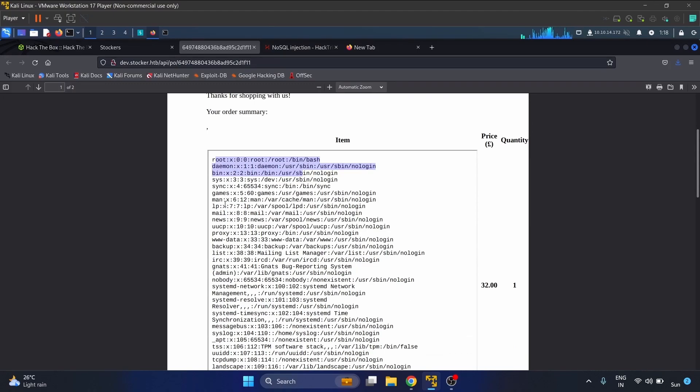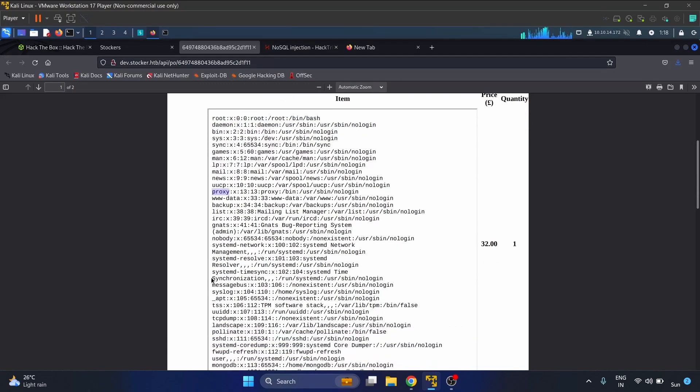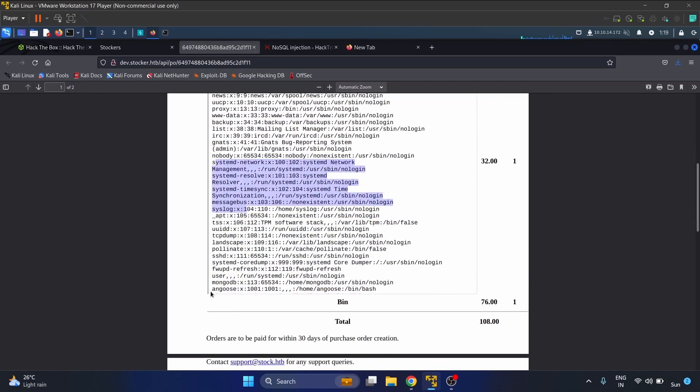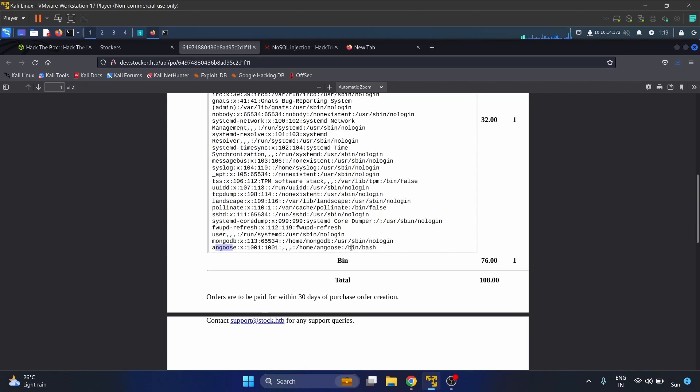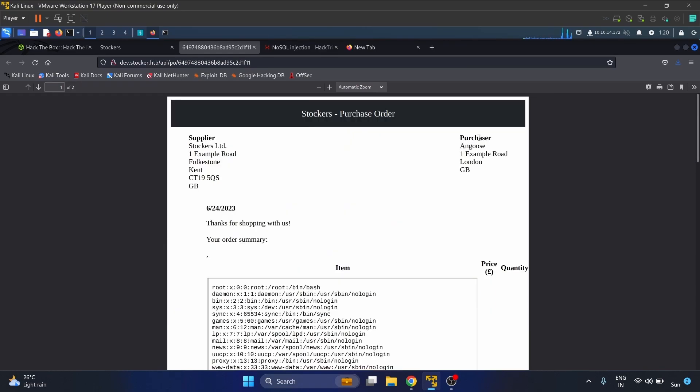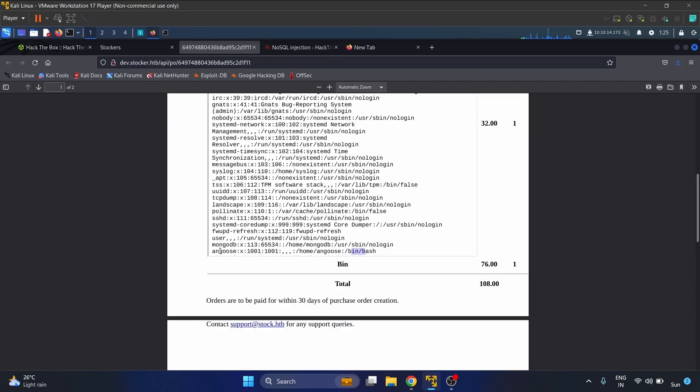Root, bin, game, man, proxy, management. So we have this MongoDB user and we have this Angus user with bin bash. The purchaser is also Angus, so we have to get the credentials of this user.